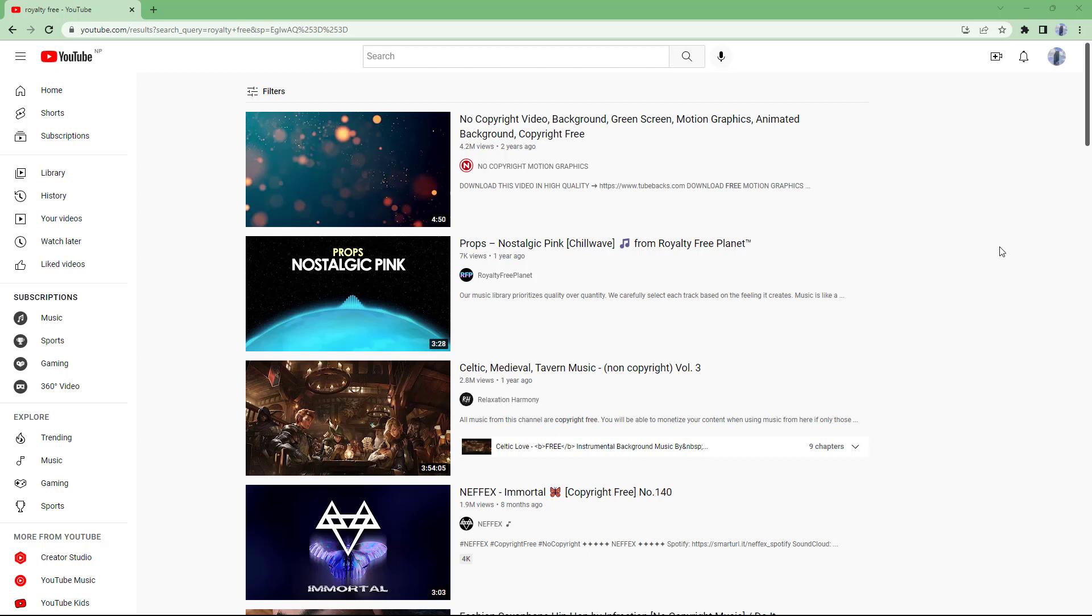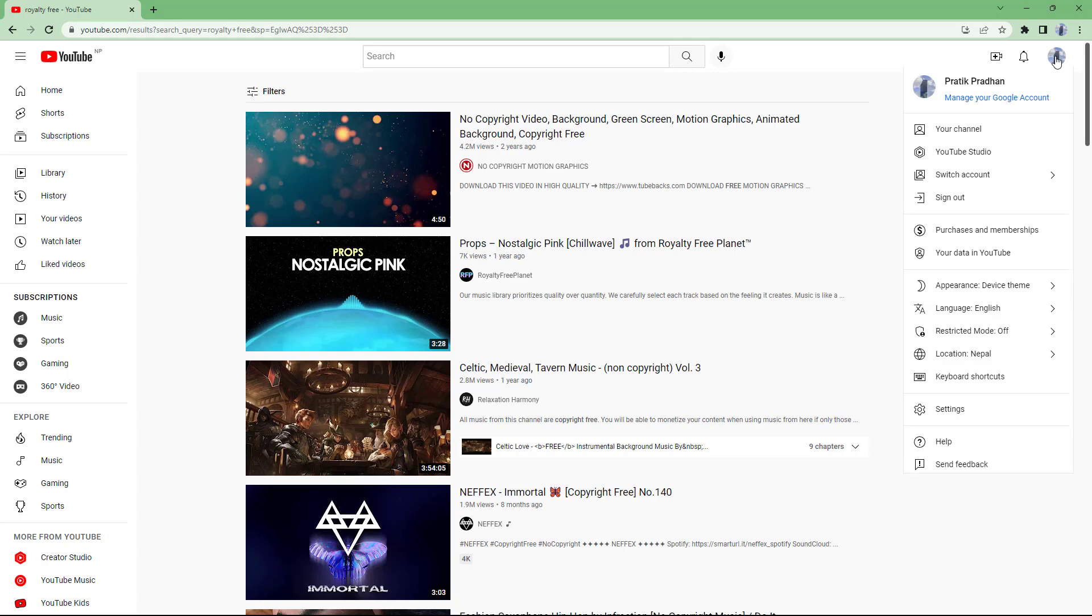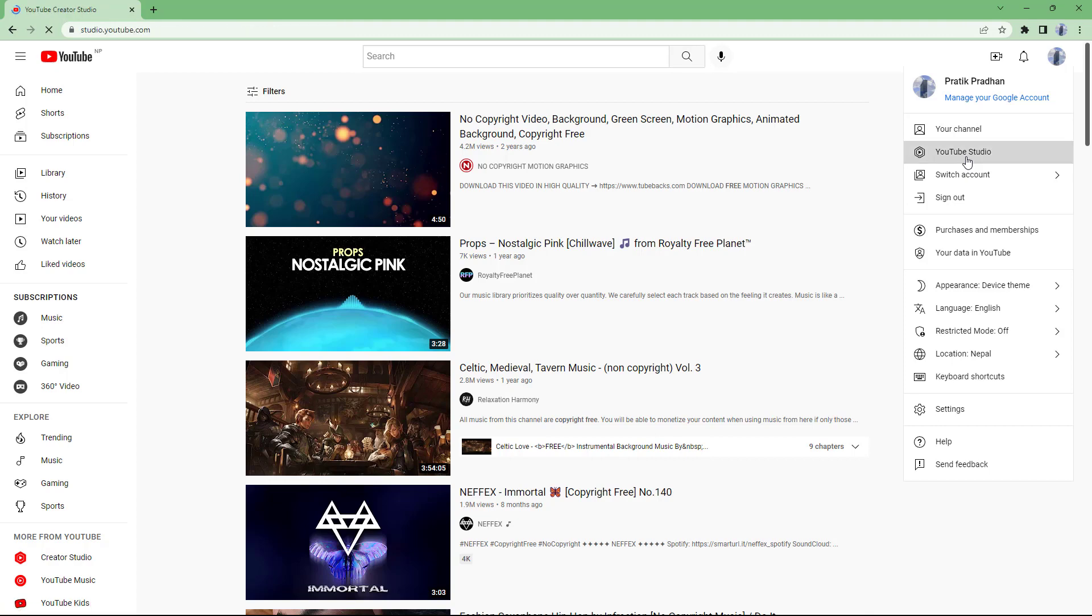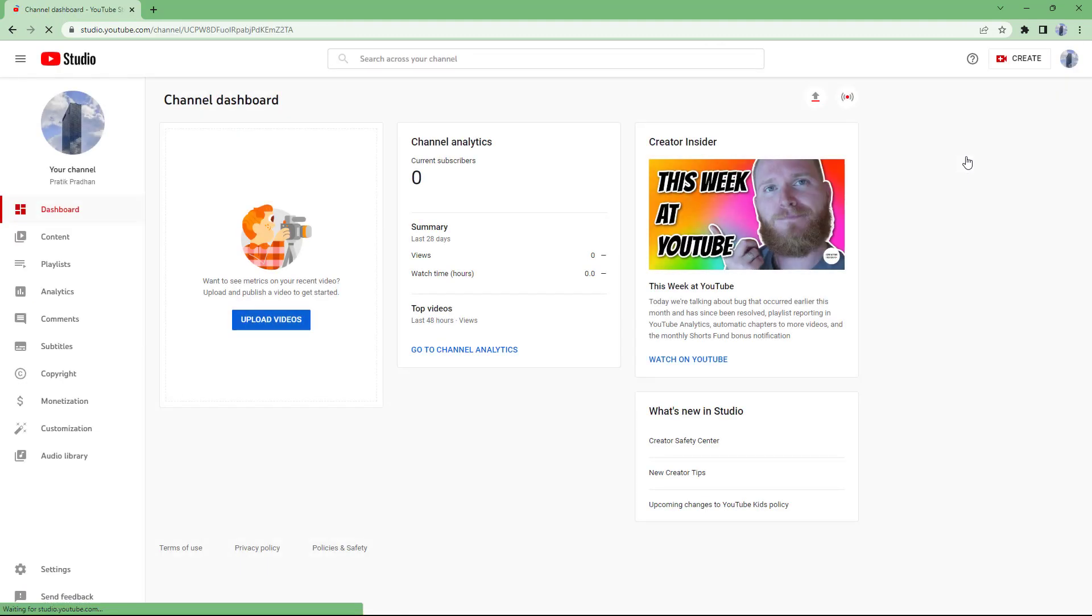Once you are in YouTube.com right here, you can go around and click on your user icon right here. You can see that YouTube Studio is an option. Once you click over here, you will be redirected to your YouTube Studio right here.